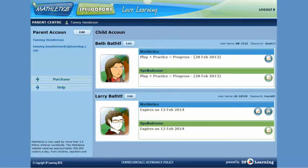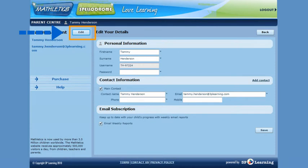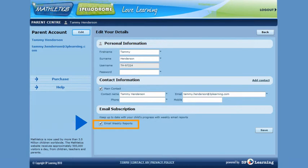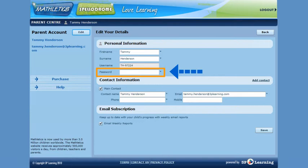Once in the Parent Center you can edit your personal details and view your child's progress. If you wish to edit your own information, click on the Edit field on the left hand side of the screen. You will then be presented with various fields you are able to modify. It is here you are able to request weekly reports on your child's progress to be emailed to you and change your password.